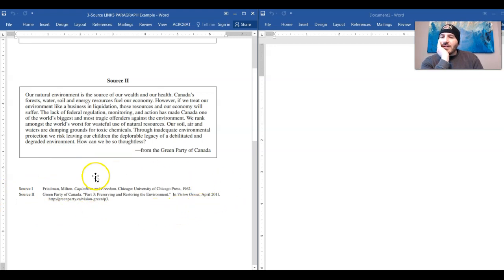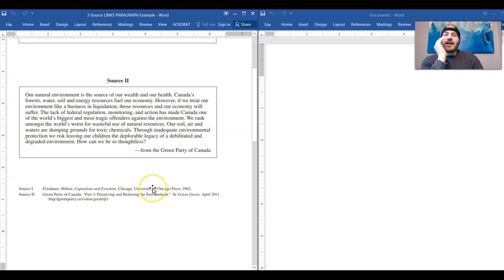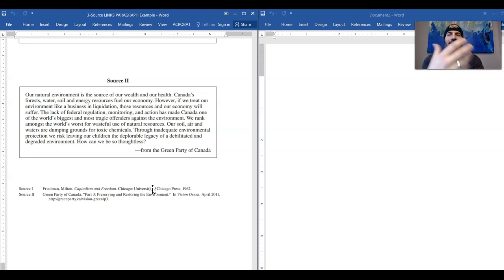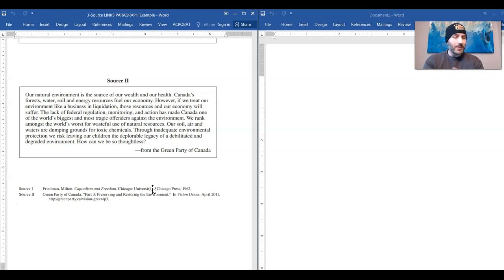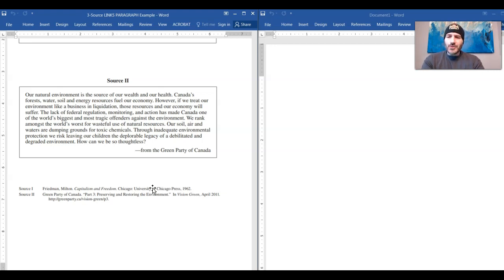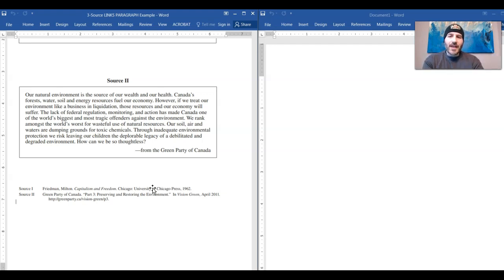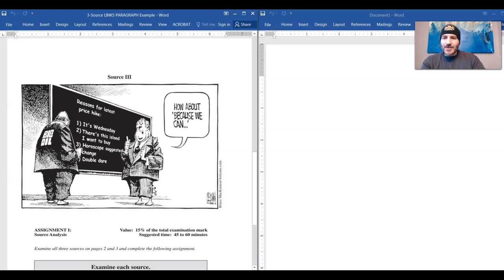Now, the second source says our natural environment is the source of our wealth and our health. Canada's forest, water, soil and energy resources fuel our economy. However, if we treat our environment like a business in liquidation, those resources and our economy will suffer. The lack of federal regulation, monitoring and action has made Canada one of the world's biggest and most tragic offenders against the environment. We rank amongst the world's worst for wasteful use of natural resources. Through inadequate environmental protection, we risk leaving our children the deplorable legacy of a debilitated and degraded environment. How can we be so thoughtless, says the Green Party of Canada.